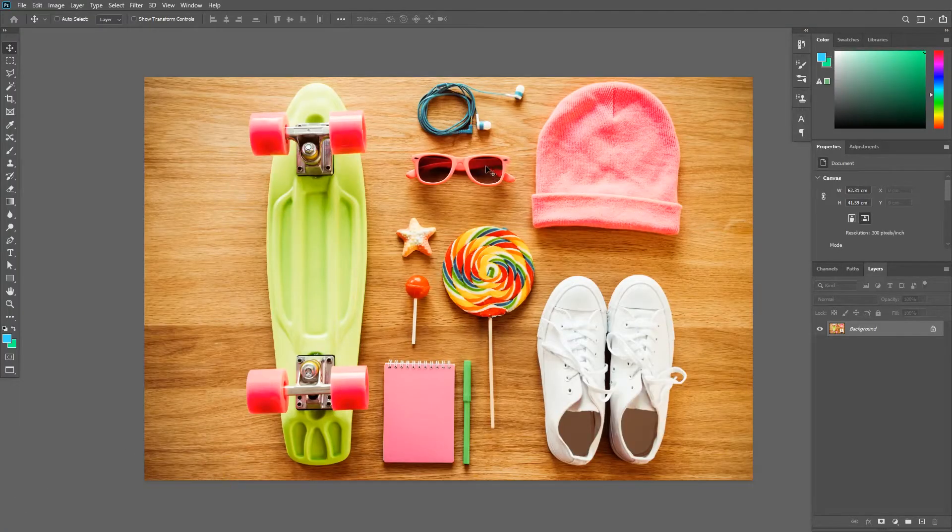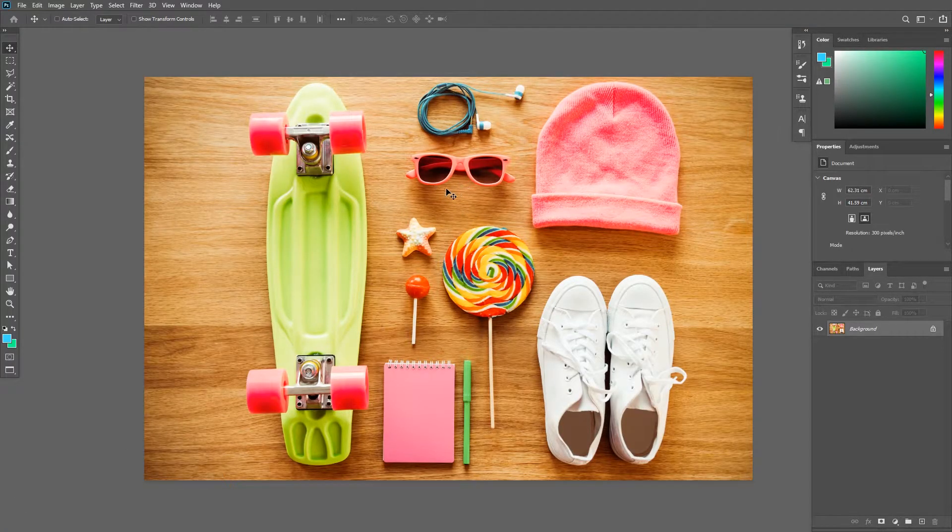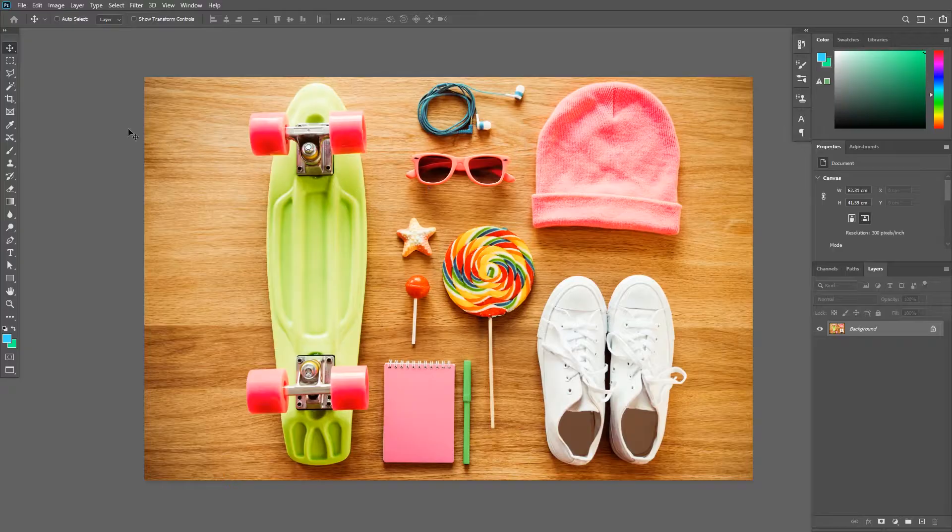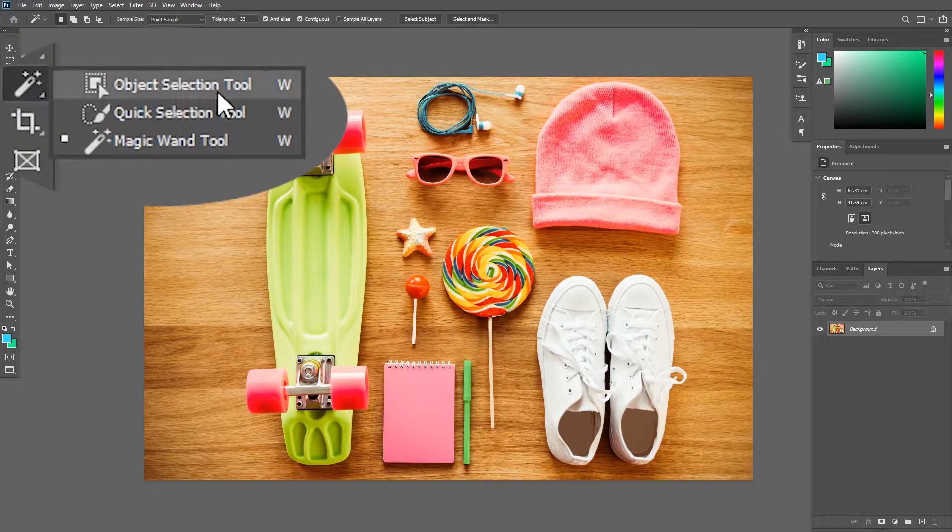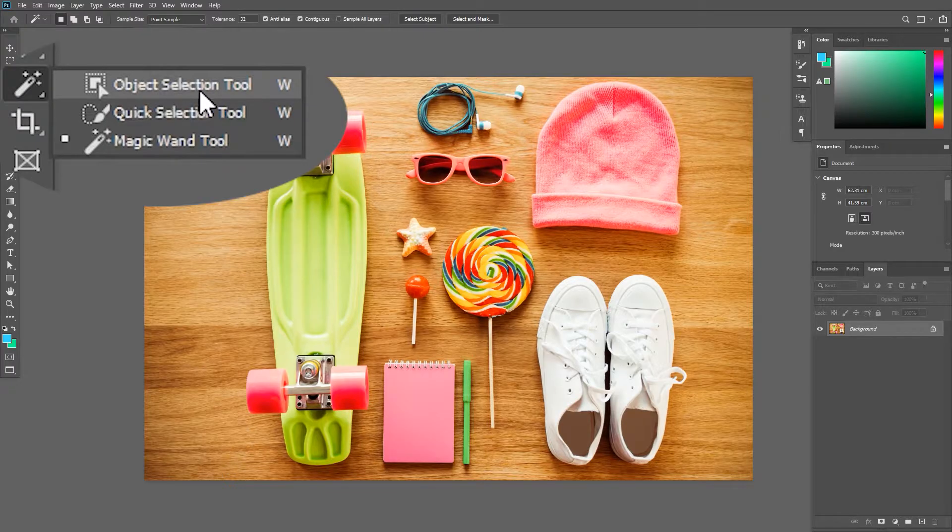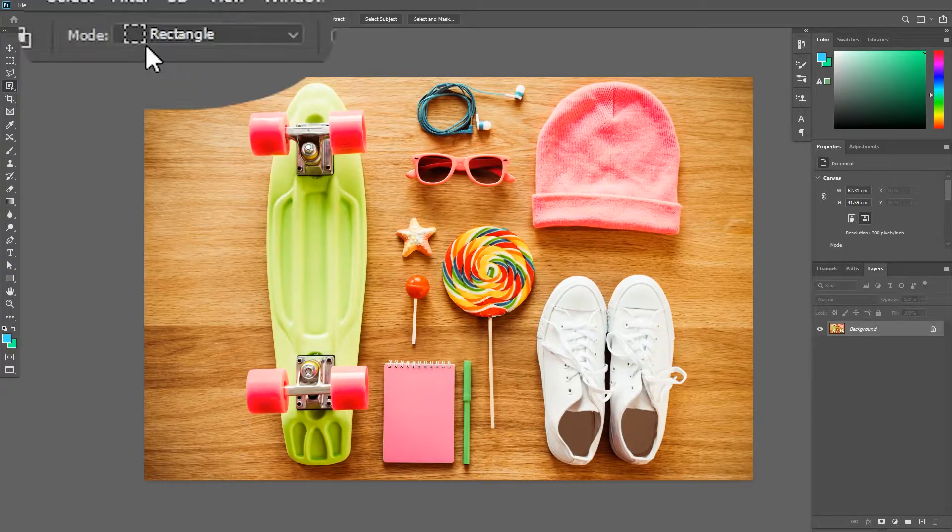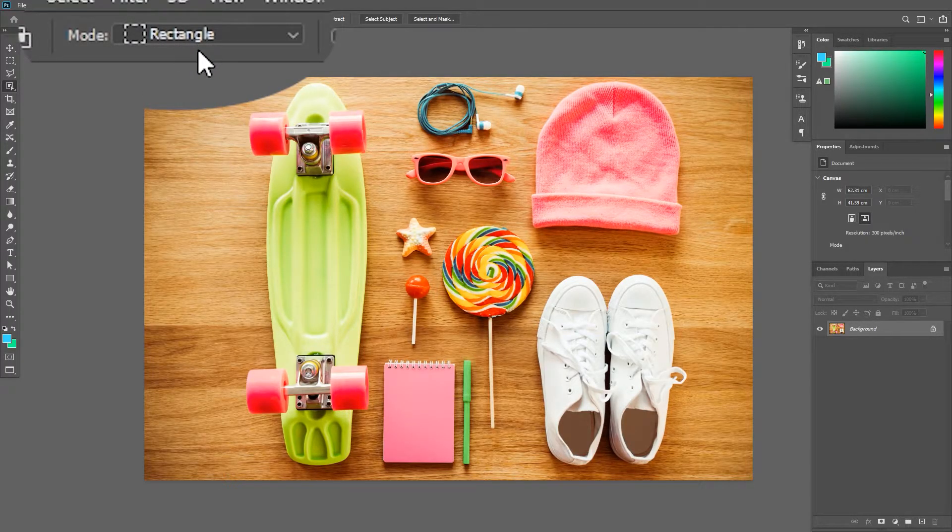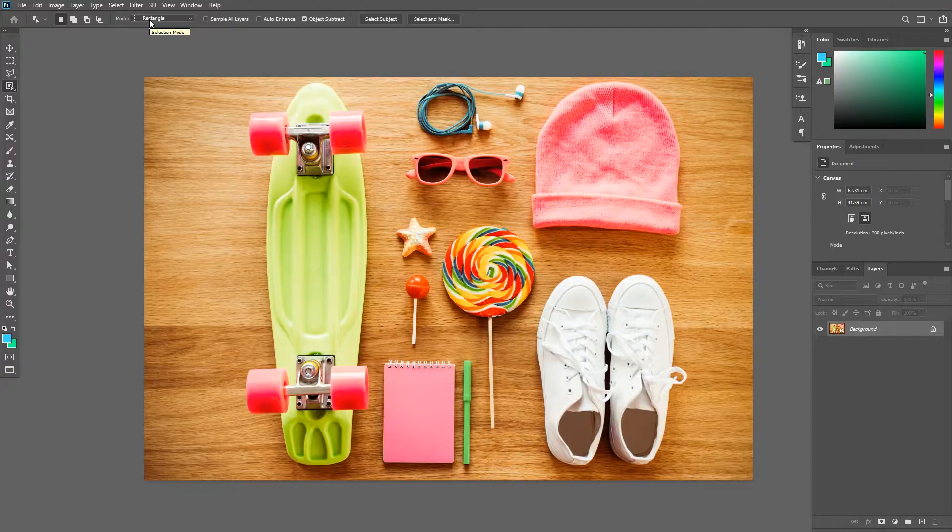Anyway, let's create a selection around these glasses here. You can use the Pen Tool if you want, but I will use the new Object Selection Tool. Make sure the mode is set to Rectangle up here in the Options Bar. And now let's start the selection process.